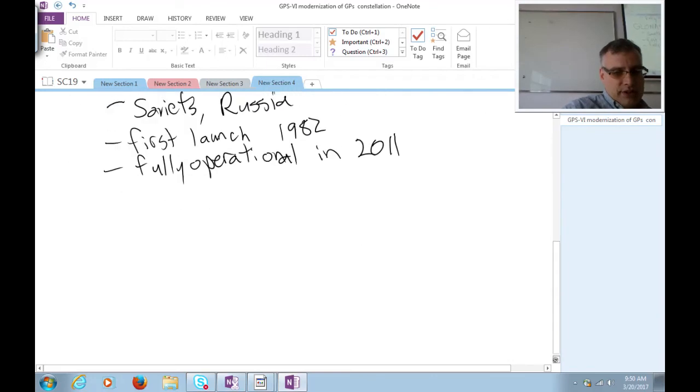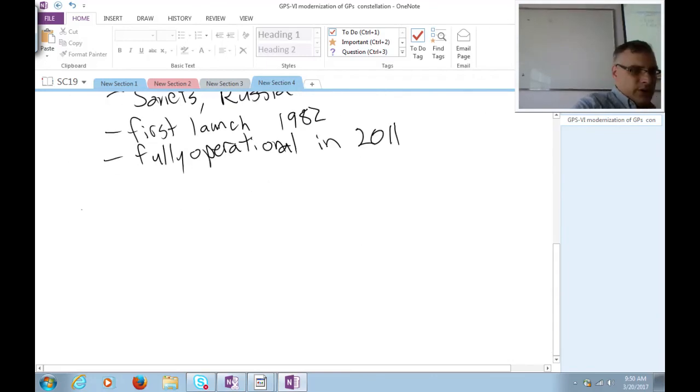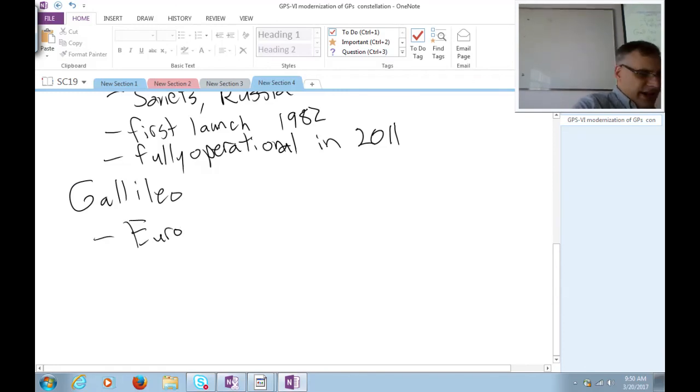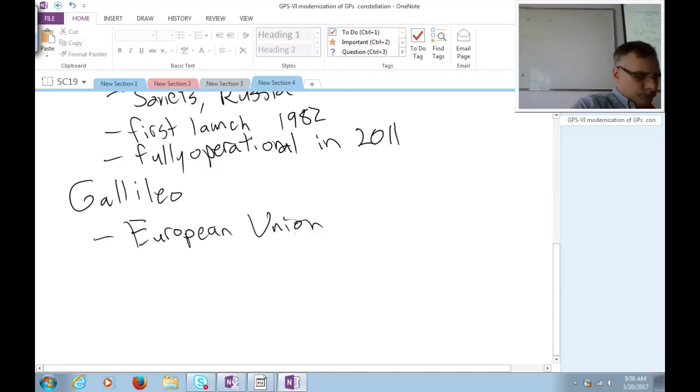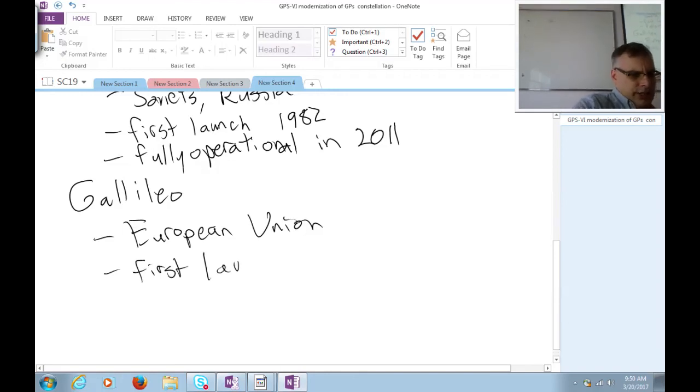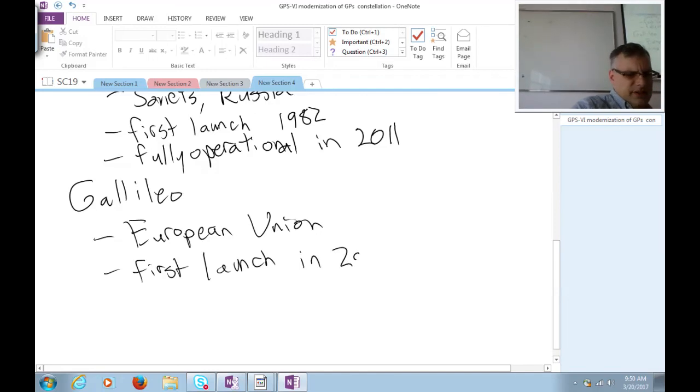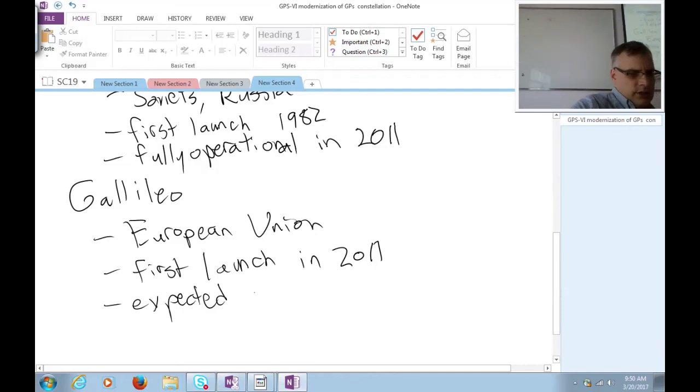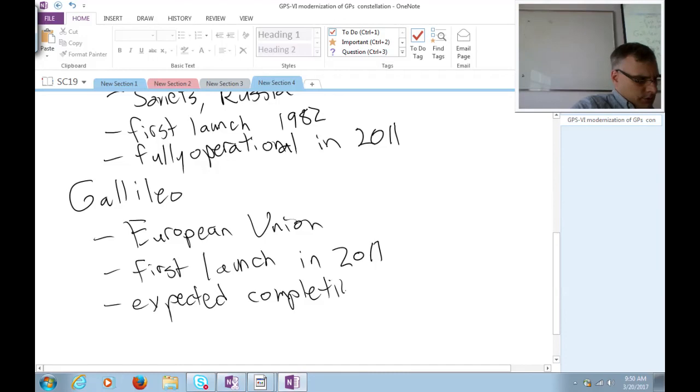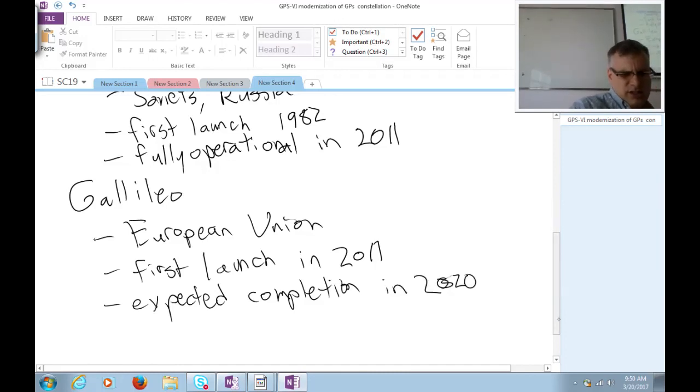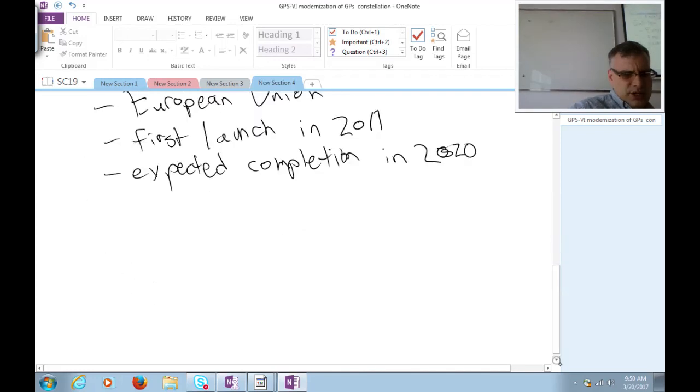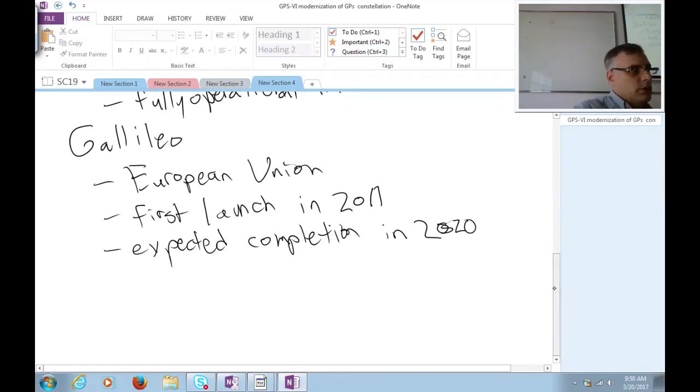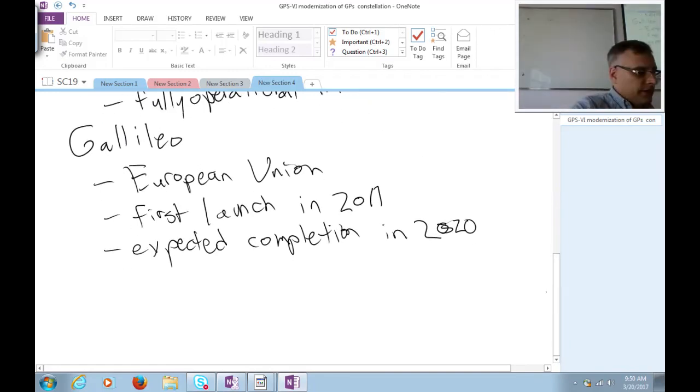And of course, there's two more that we need to be aware of. Galileo, this is the European Union's answer to navigation satellite systems. The first launch was in 2011 and expected completion in 2020. And it's a European space project, so it's never delayed.